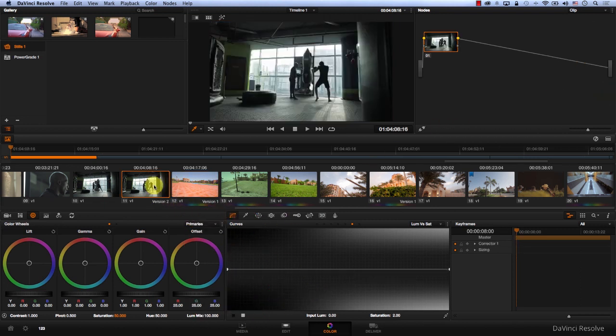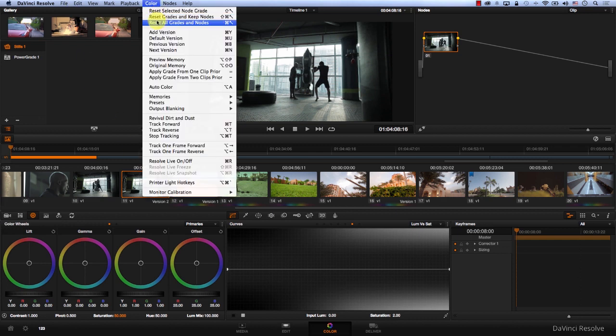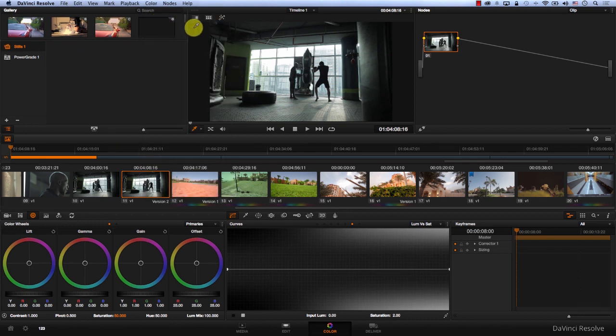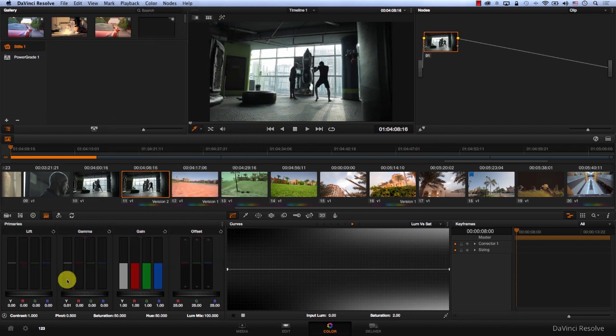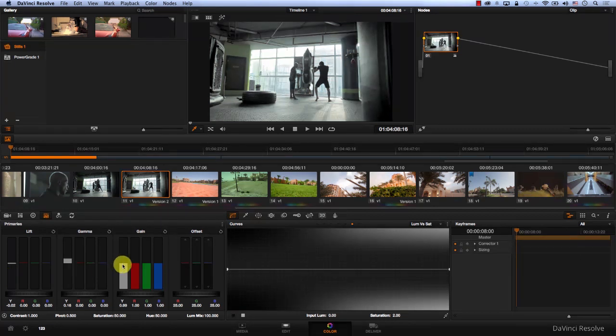It will be much clearer when you look at this footage. I'll reset all grades and nodes, balance this a bit, and add a node.